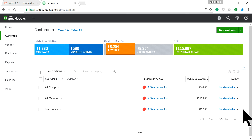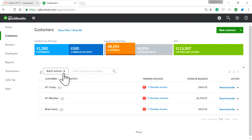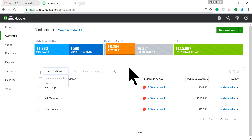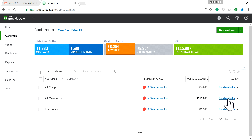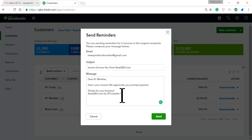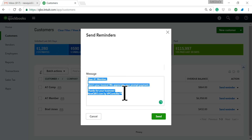You have to send the reminder one at a time — there is no true batch option. Although it says batch in here, the email still goes to the same place. So let's go ahead and send a reminder. It looks like this — you can change it any way you want.